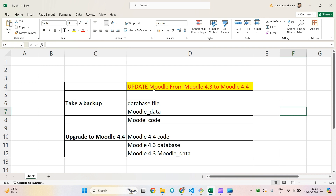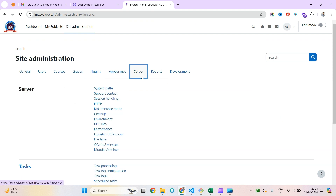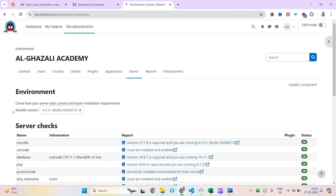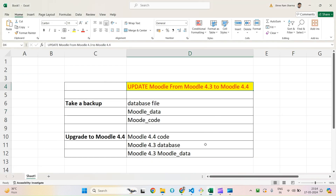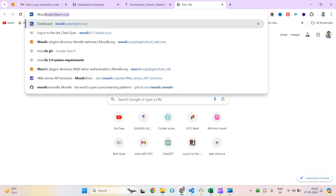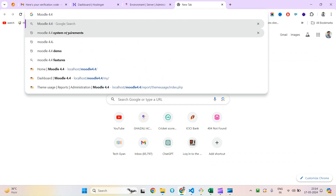Hello guys, hope you are doing well. Today we'll see how you can upgrade Moodle from a lower version to a higher one. Currently on my instance I have Moodle 4.3 — you can check your current version under Server, then Environment. My current version is Moodle 4.3.3 plus, and I want to upgrade this instance to Moodle 4.4, which is the latest one as of now.